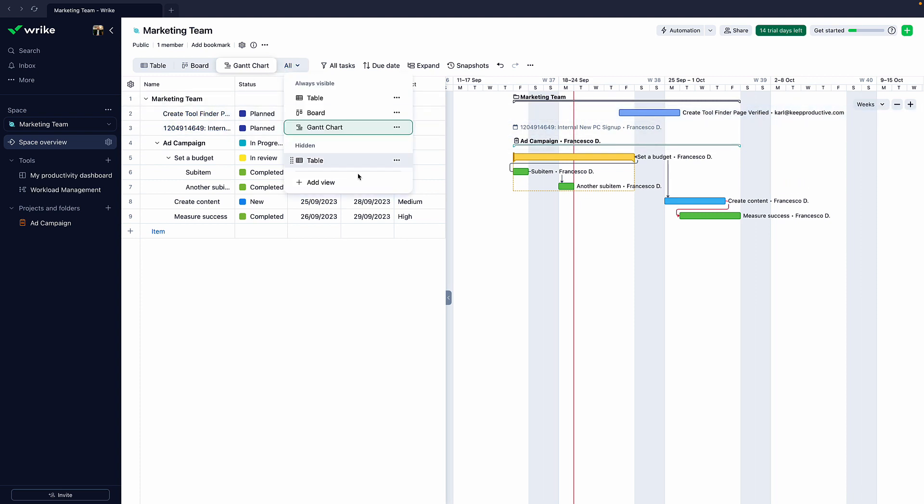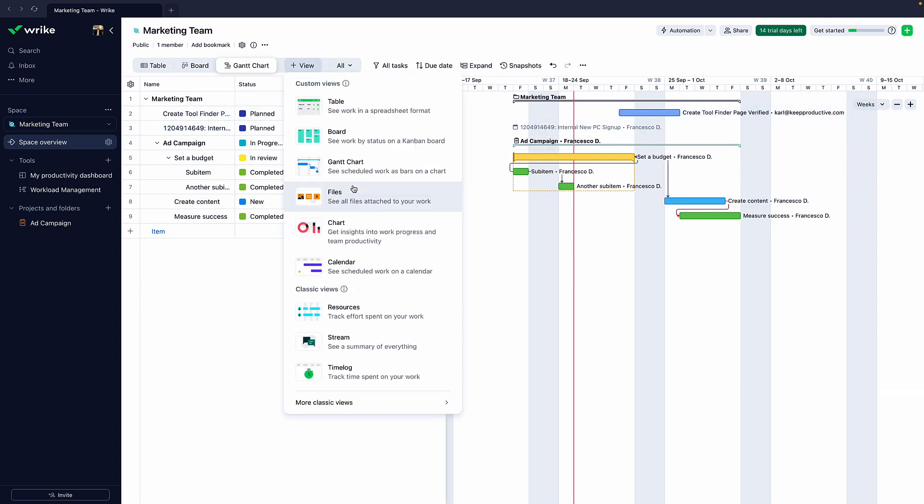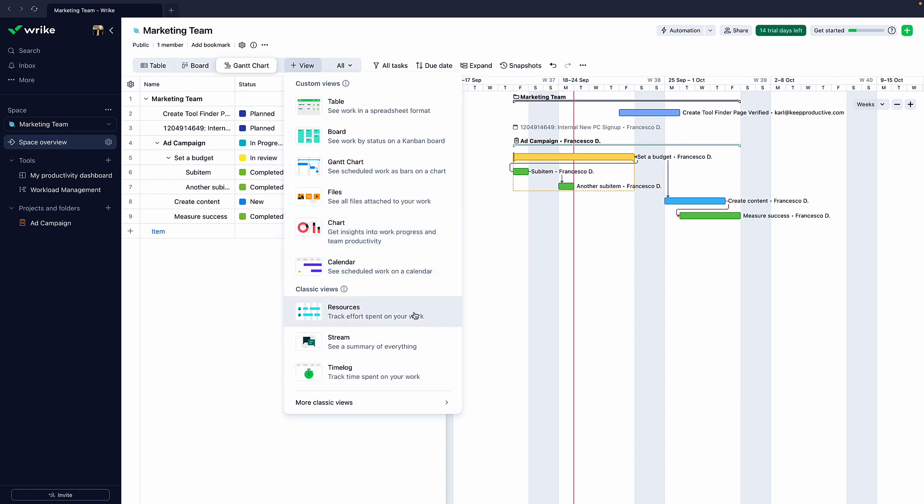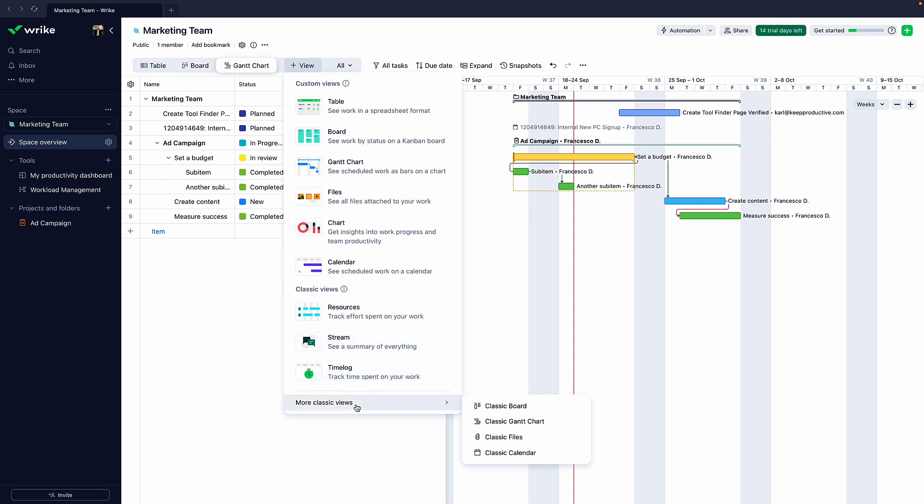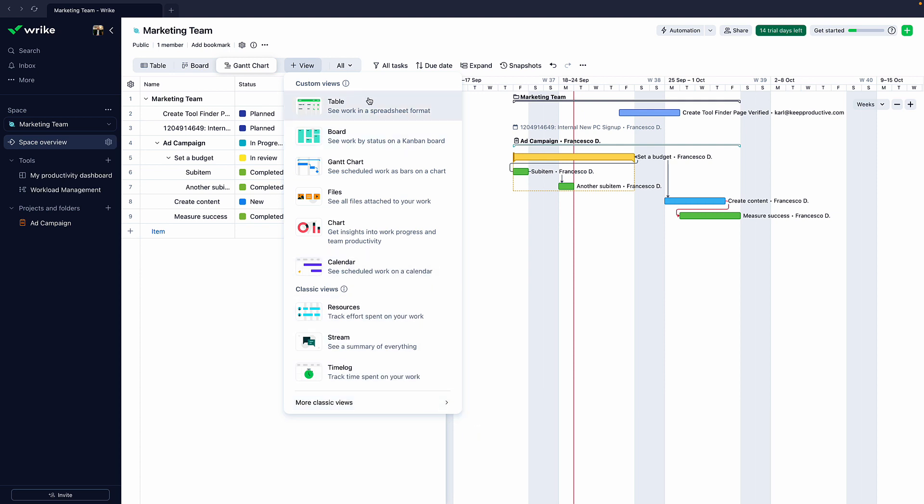There are a whole host of other views that you can access, like Table, Board, Gantt. We talked about those already. But there's File, Chart, Calendar, Resources. We'll talk about resources. These are called classic views, but streams of everything, which is basically like a feed and a time log, as well as classic board, classic Gantt, classic files, classic calendar, if you were to go with less customizable setups.